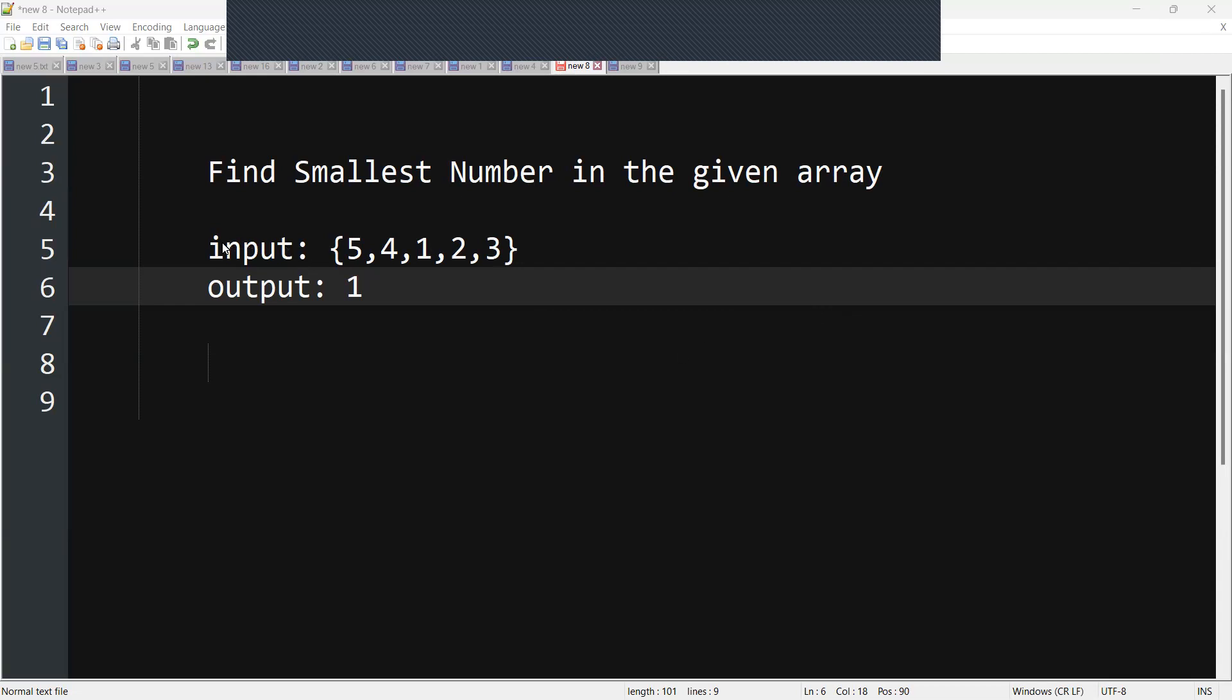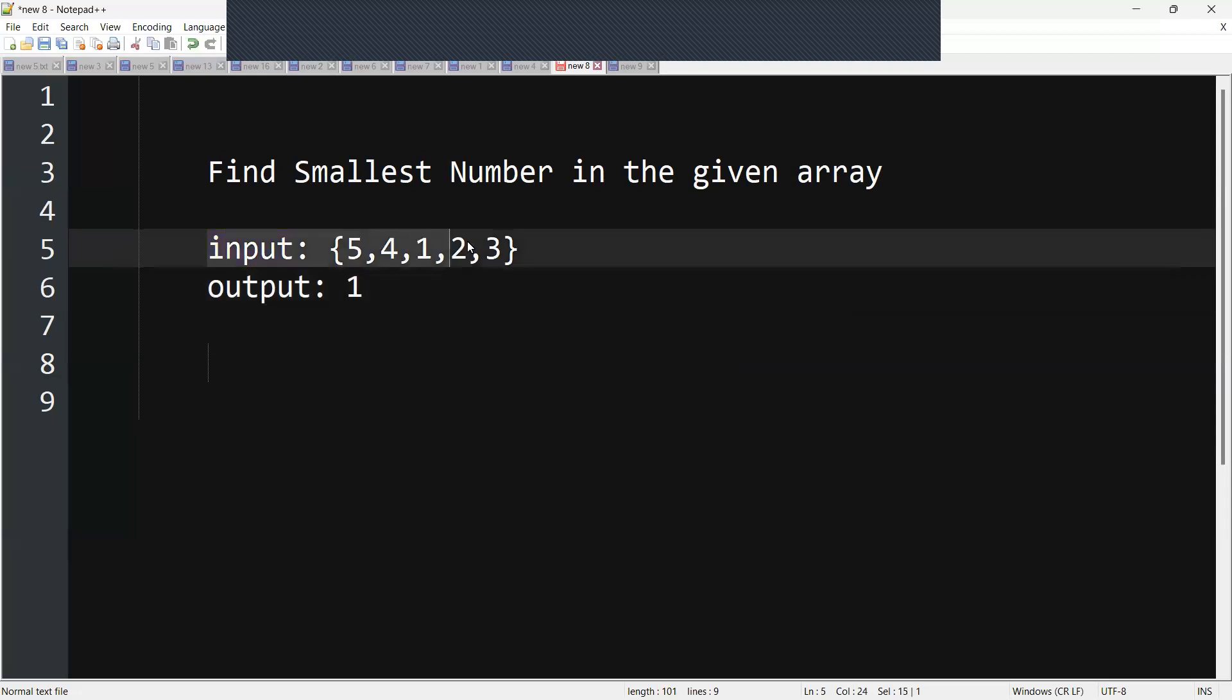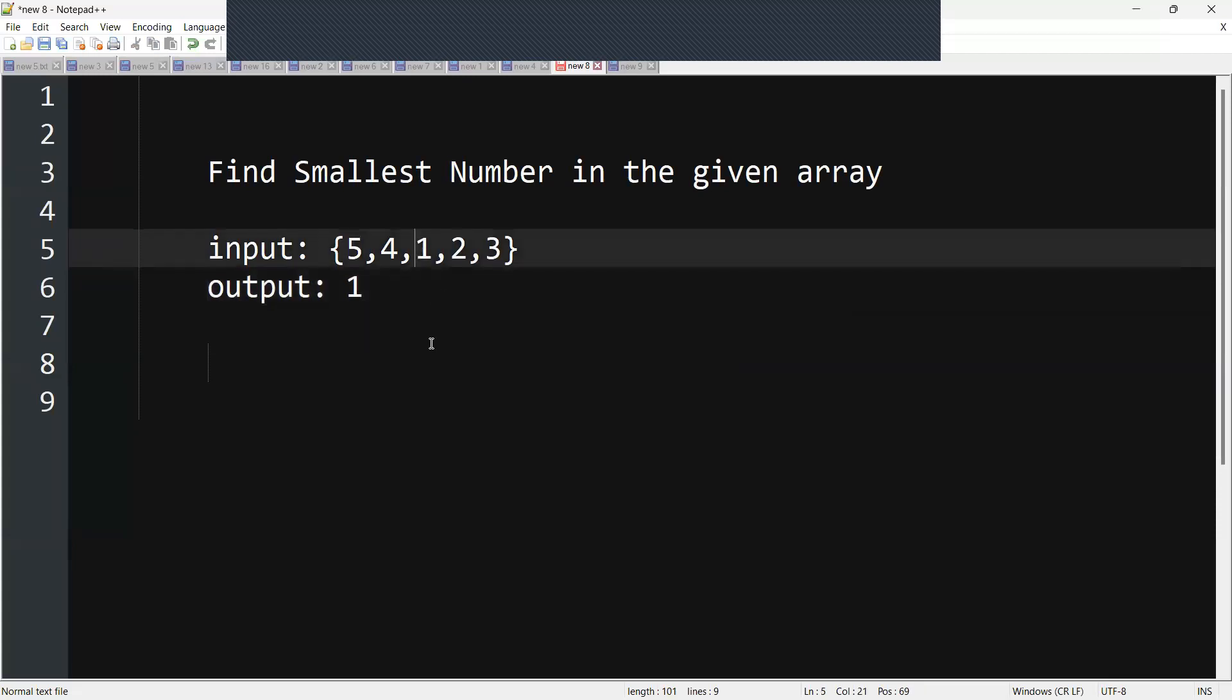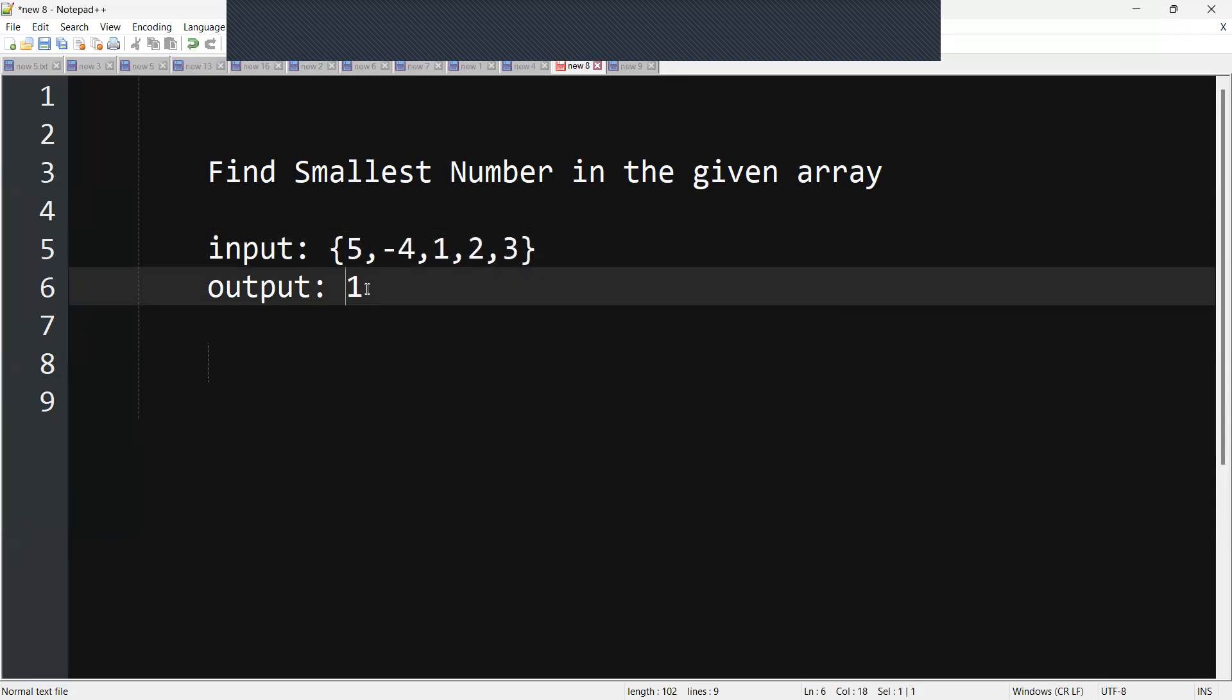So input would be something like this. So now if you give an input something like this, the output should be 1. If you are giving a negative number, suppose if you are giving a negative number something like this, the output should be the negative number, because we are going to find the smallest number in the array.